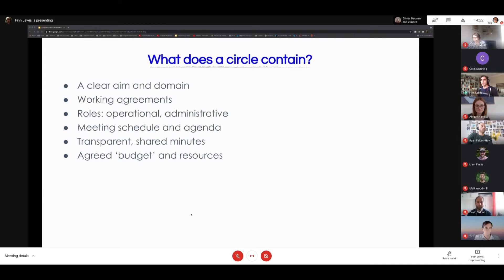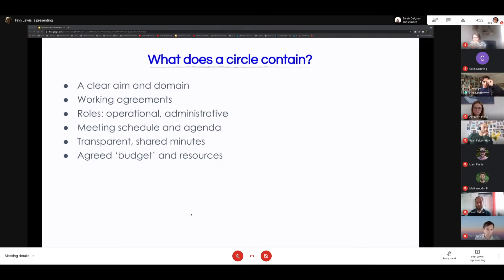Circles might be permanent or temporary — a working group could be a circle. Each circle contains a clear aim and domain — this is really important. What's the purpose of this group? In a working group it might be to develop a particular feature; in business development it might be to oversee new business work. It's very important to define the clear aim and domain of each circle.